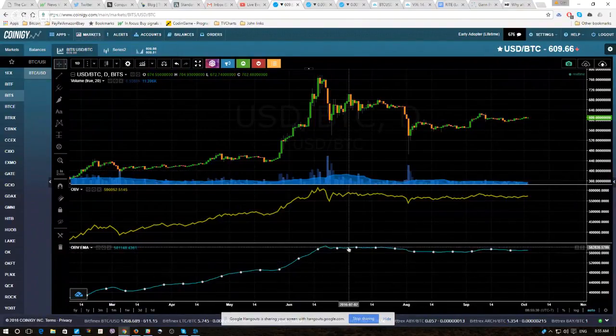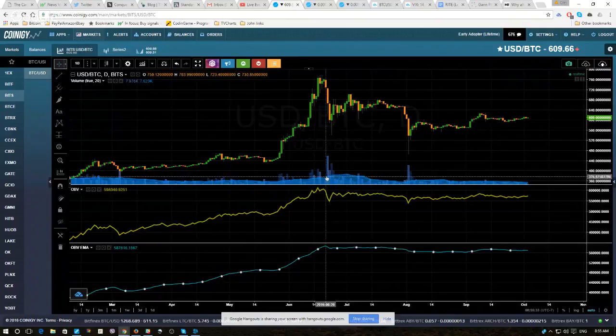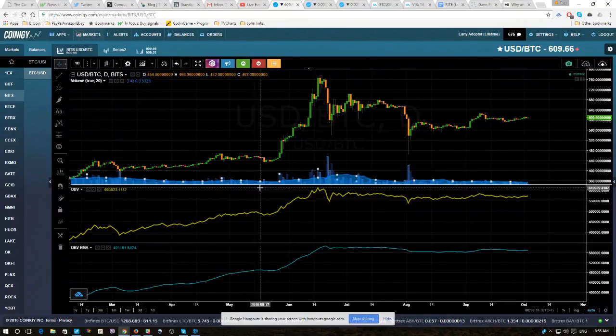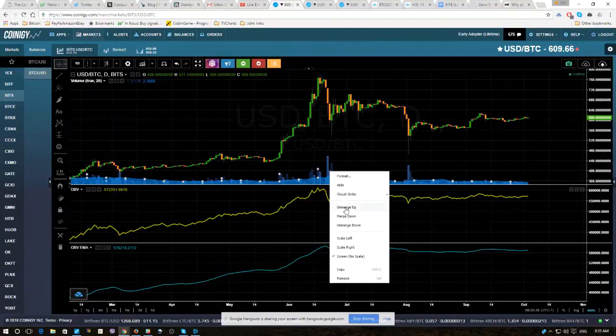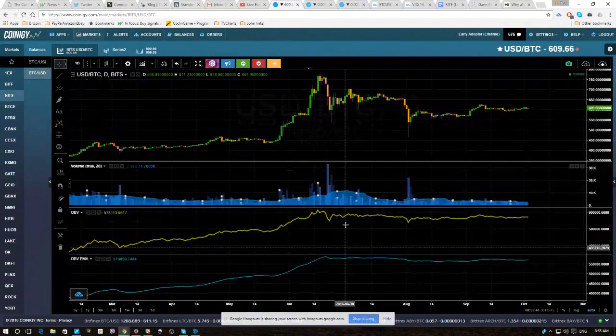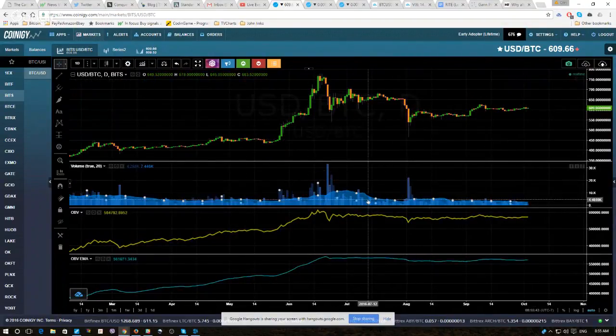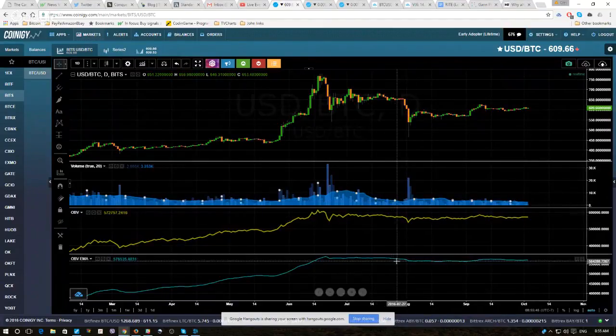We're then going to, and it's a little bit tricky. I think probably the best thing to do is let's go on to volume and let's unmerge down. So now we have three windows, price all on its own, volume, and then the moving averages.